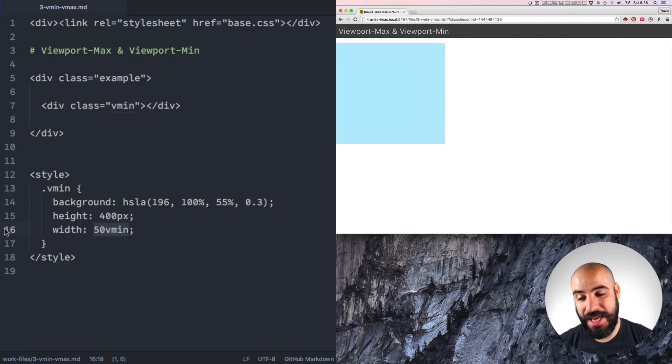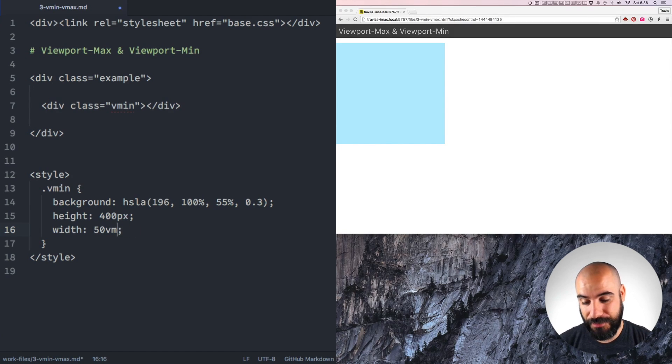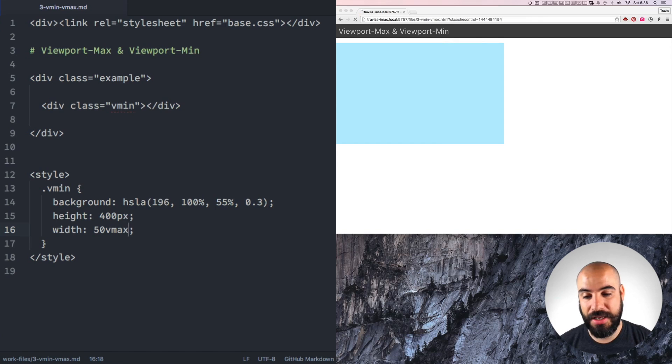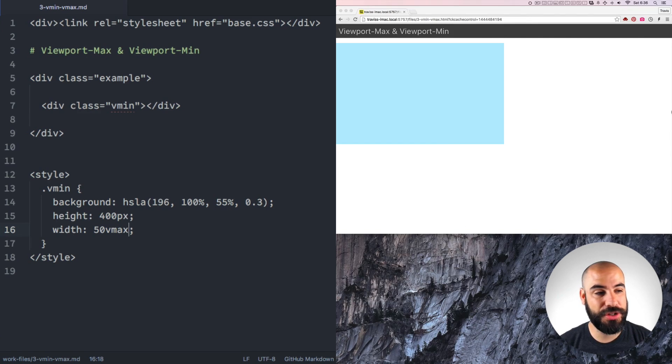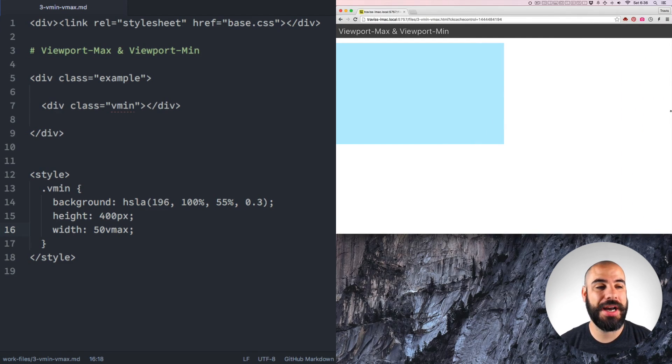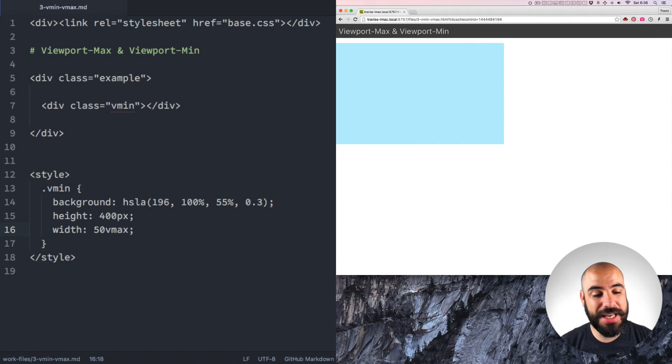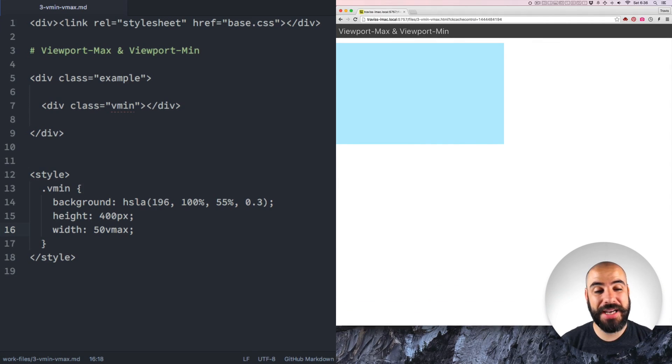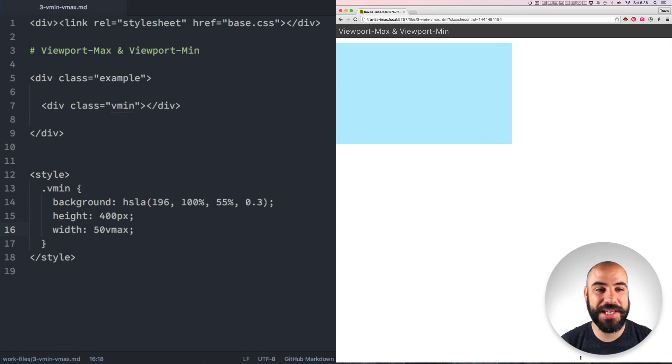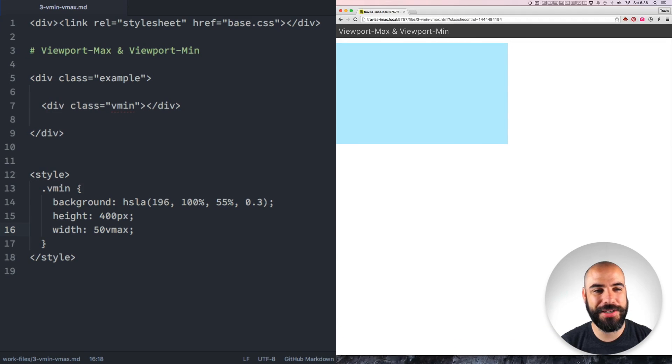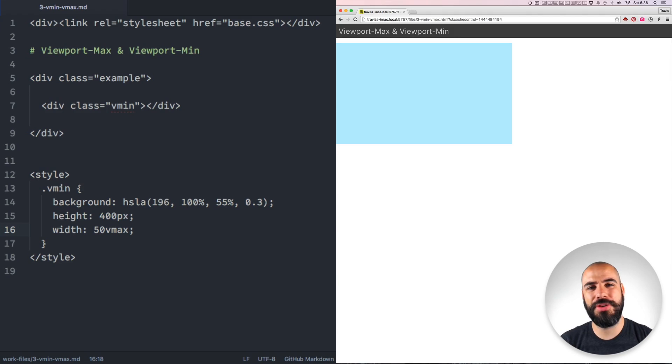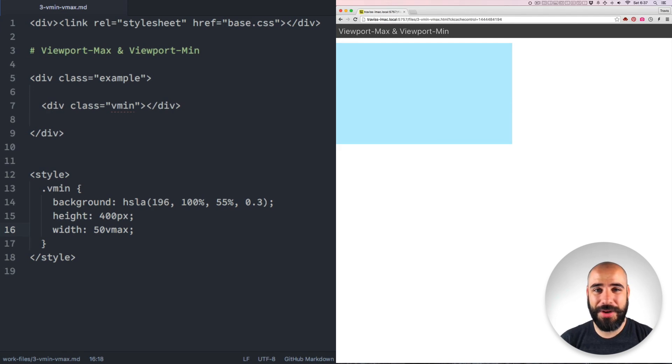If I switch this and say vmax, it's going to then respond to the width of this element because that's at this point the longest dimension. And it will not respond to the height until the height becomes the max viewport dimension, the biggest viewport dimension. I don't know what you would use this for, but it's very interesting. It makes more sense when you use it a bit. I would recommend using it.